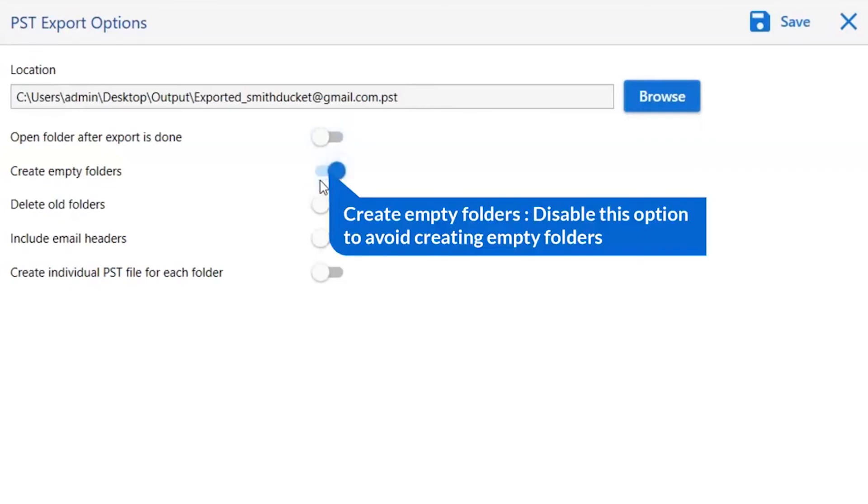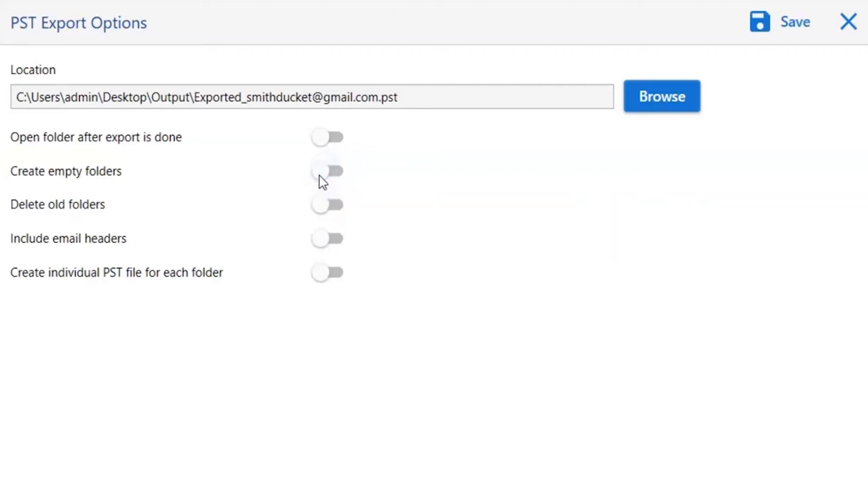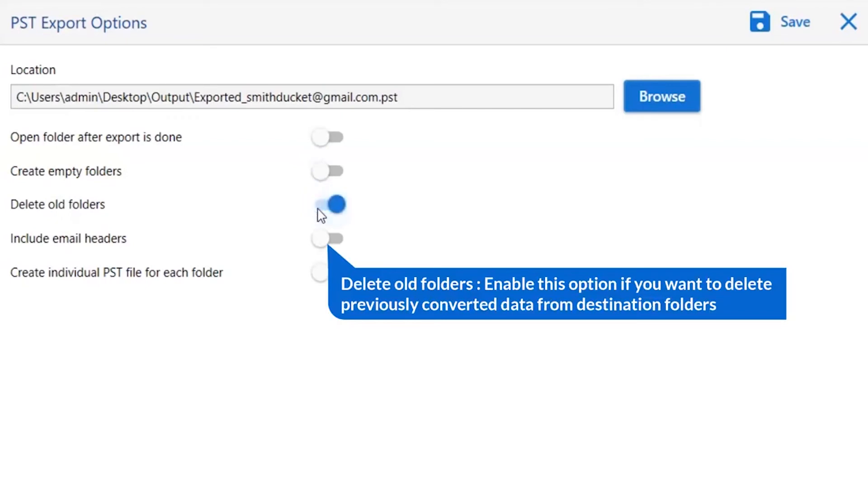Other is to create empty folders. Please disable this option so that you can avoid creating empty folders. Next one is to delete old folders. If you want to delete previously converted data from the destination folder, then please enable this option.